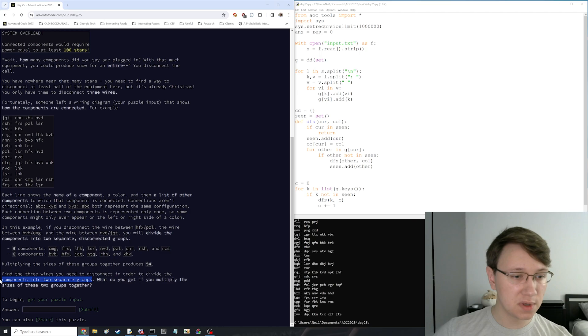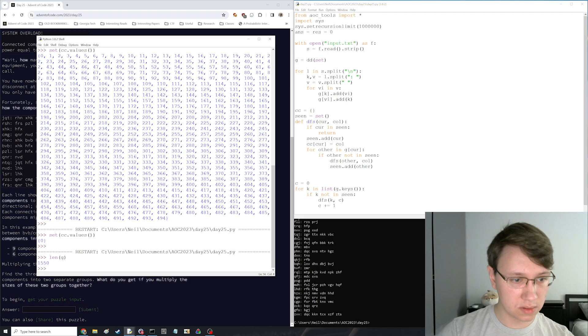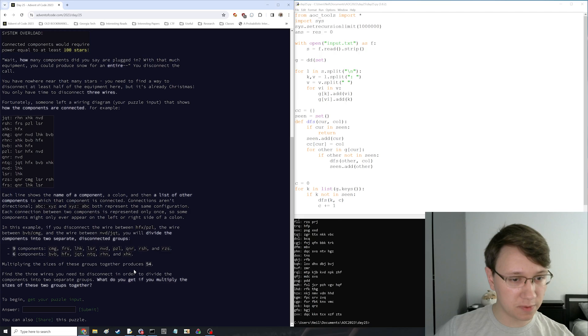That doesn't work now. Oh, three wires we need to disconnect in order to divide it into two separate groups. OK. How many wires are there? Or how many connections are there? How do I want to do this? That's a lot. That two to the three is, I think, too much. So I don't think I can brute force.